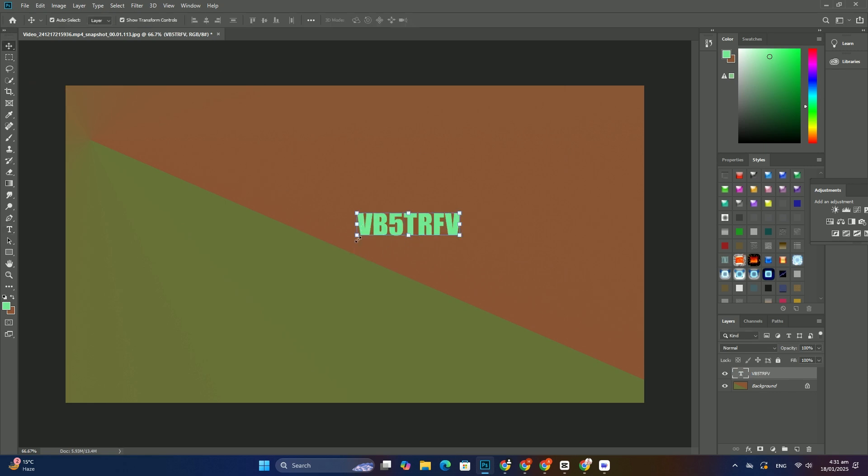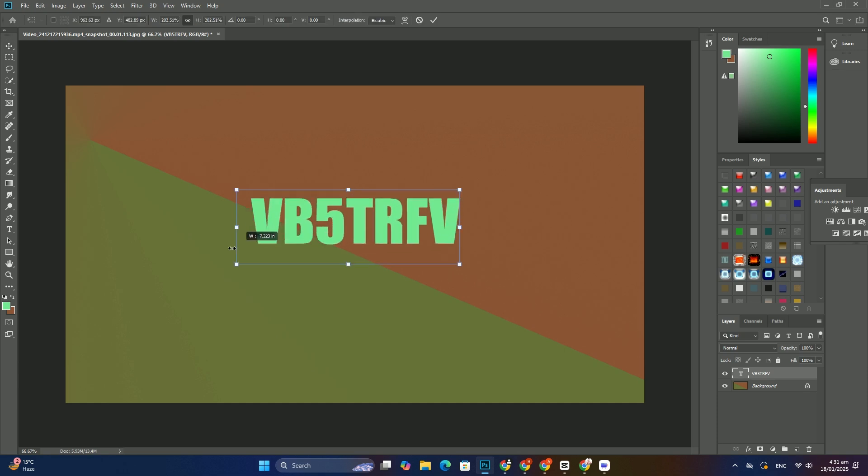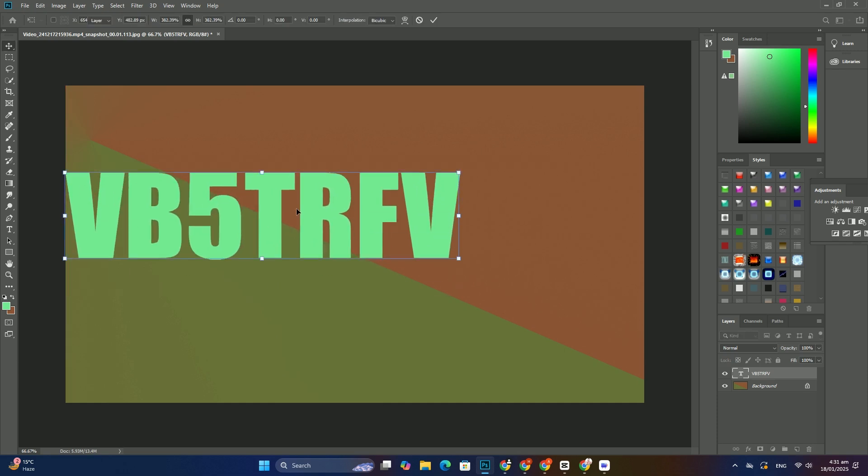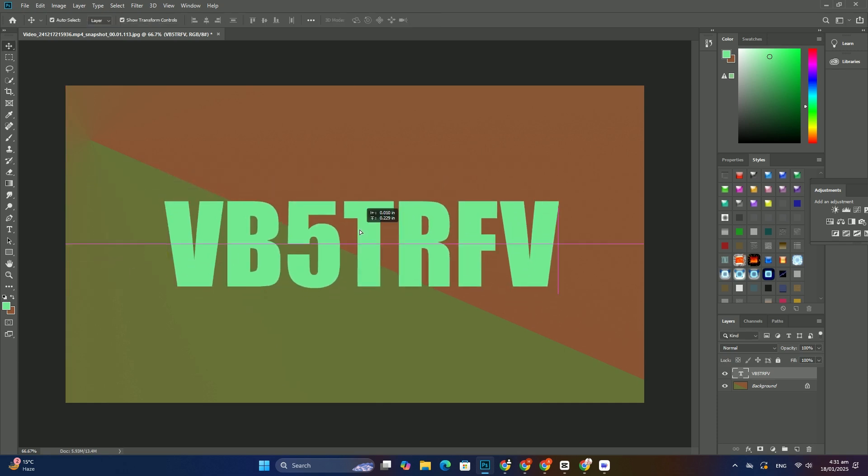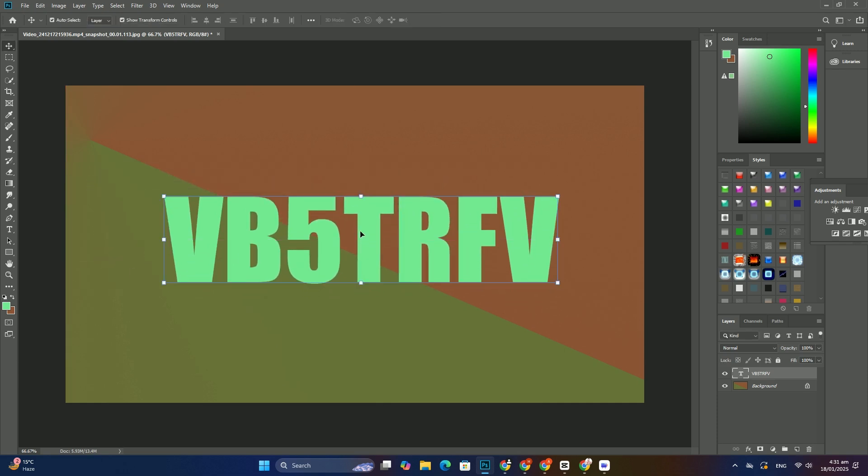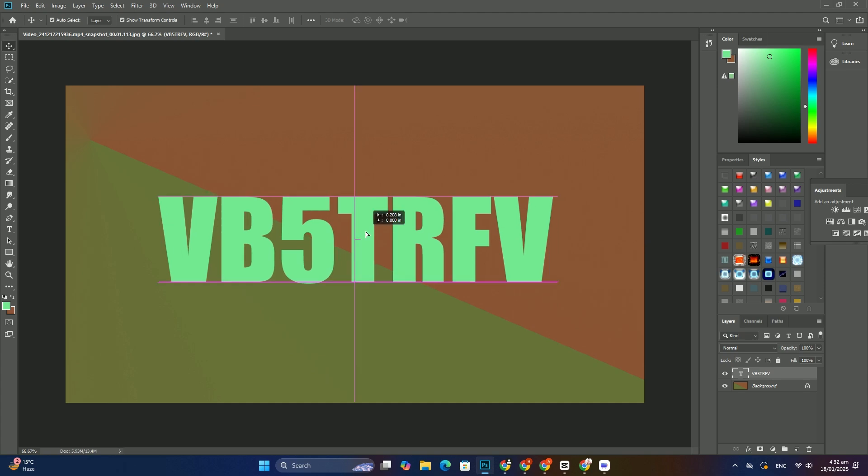To move a panel between columns, click and hold on the panel's tab and drag the panel into the other column.